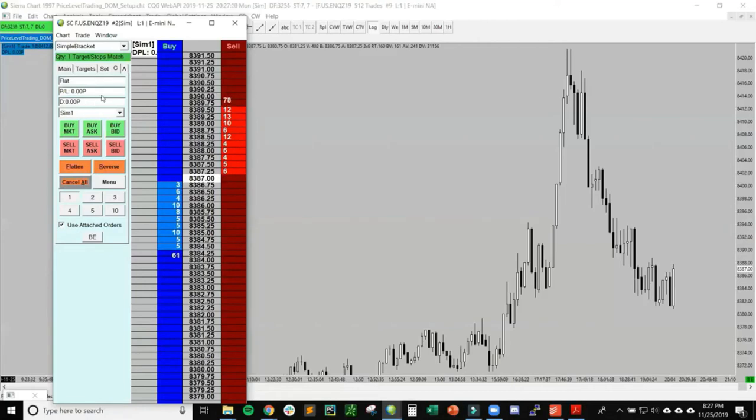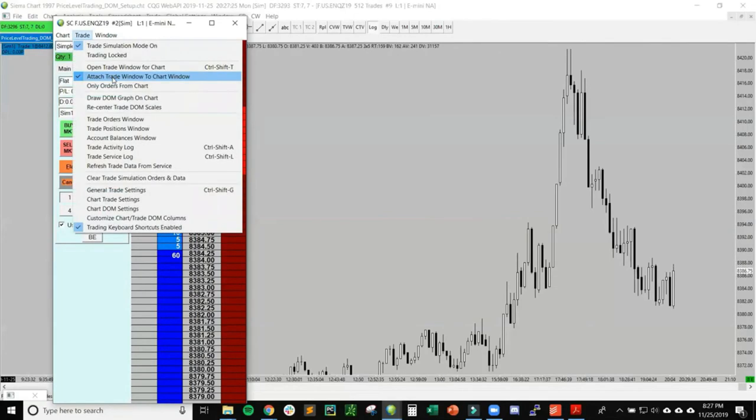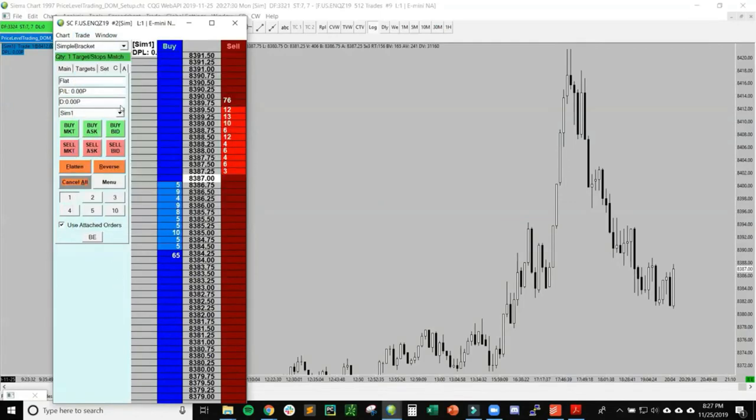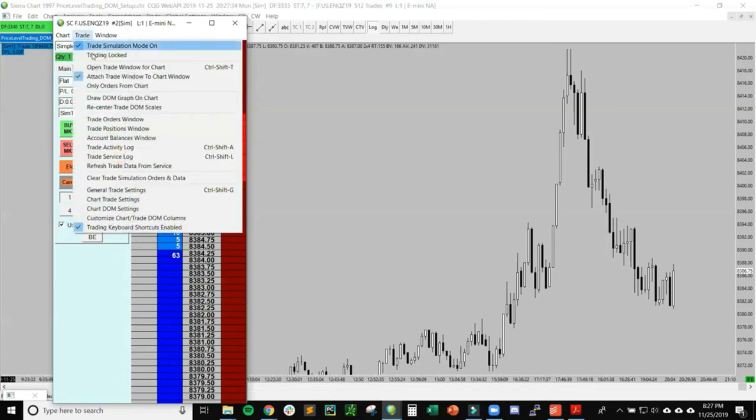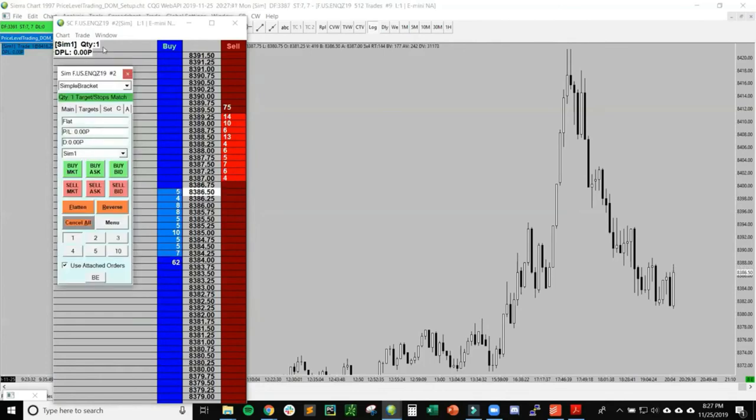Before we talk about how we actually place the orders, let's take a look at what's going on over here. I have this option selected right here, which is Open Attach Trade Window to Chart Window, which is essentially this little square right here with all this information. If I unclick that, it undocks itself and I can move it around. But what I want to do is make sure it's attached so I can have access to it.